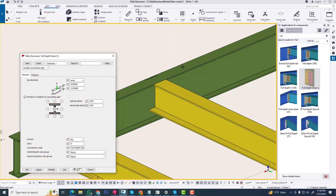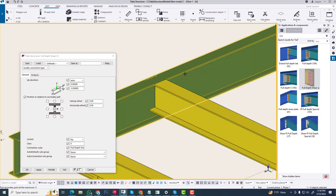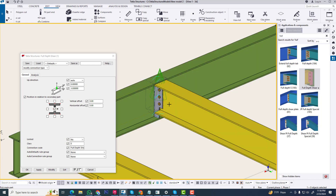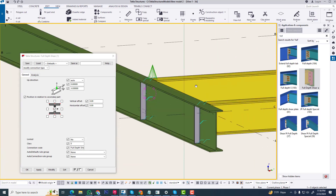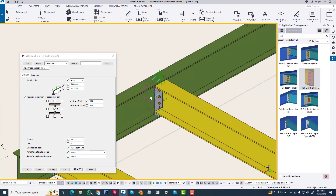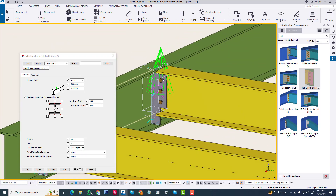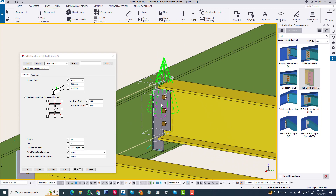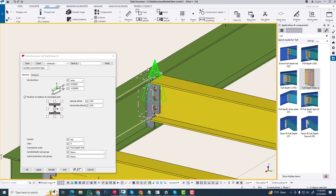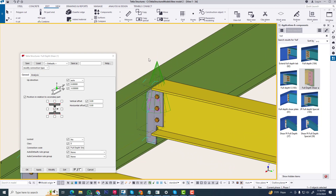Select this — click first and second part. You can see the connection just like a particular default connection. We are creating a custom connection as our requirement. Any component can be created in this way. Thank you for watching this video.